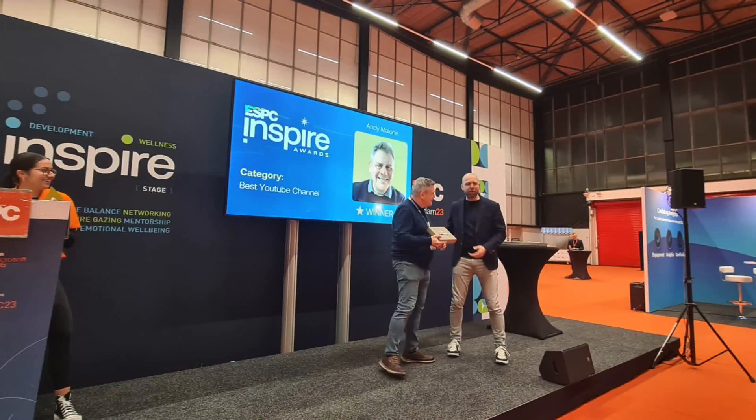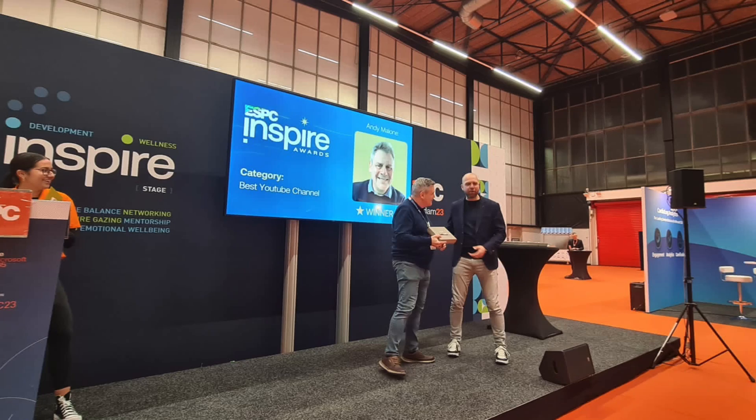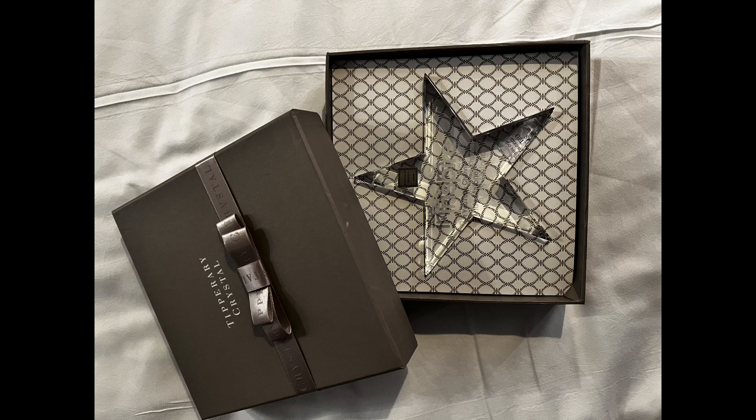And just before we get into today's content I just wanted to say a huge thank you to everyone who supported me and my channel for this year's Inspire Awards and I'm really happy to report that I won 2023's best YouTube channel. So thank you all really very much for your support.